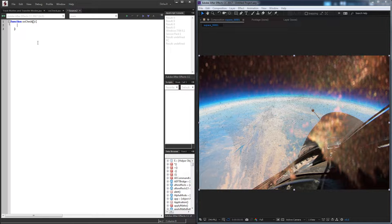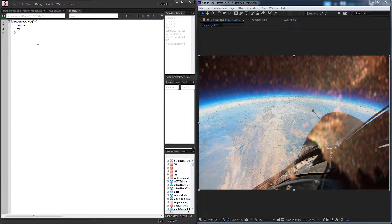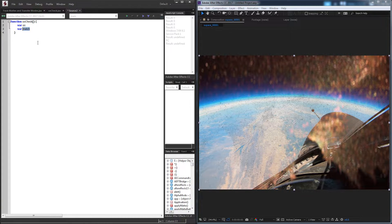The first thing we want to do is set up a couple of variables just to keep track of things. The first one we'll just call os, and the second one we'll call match. And this is going to be the string we look to match.